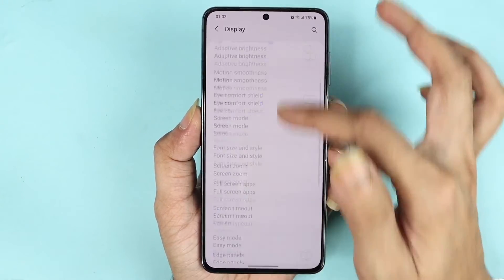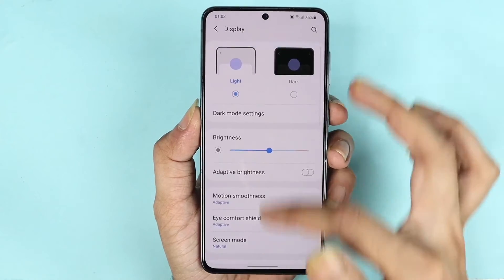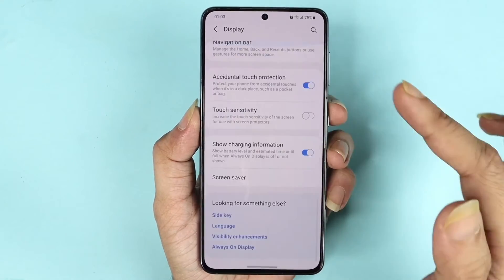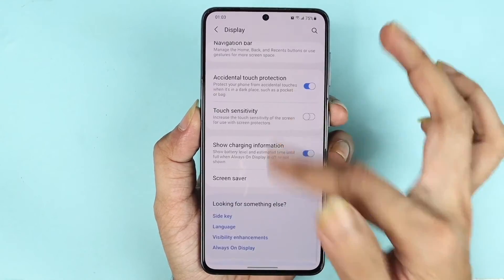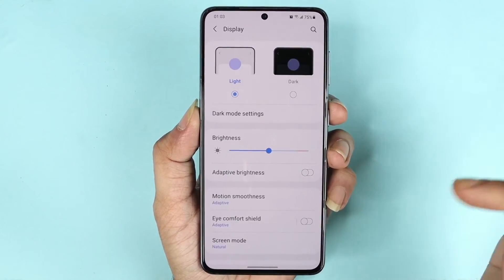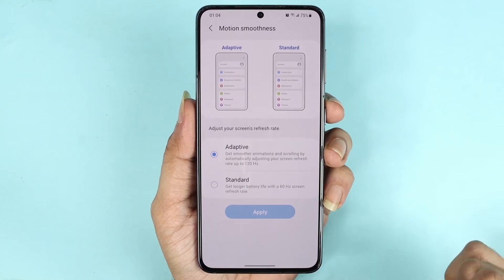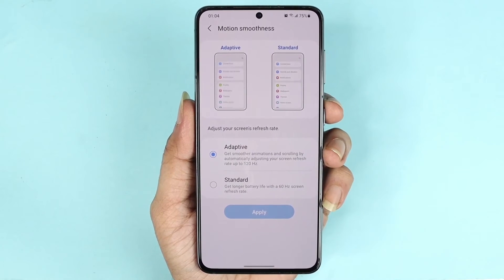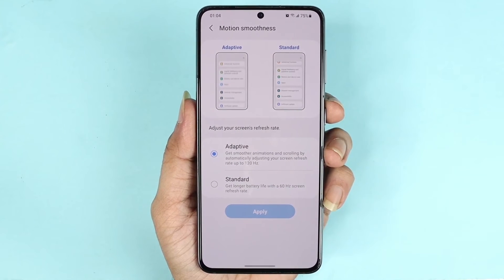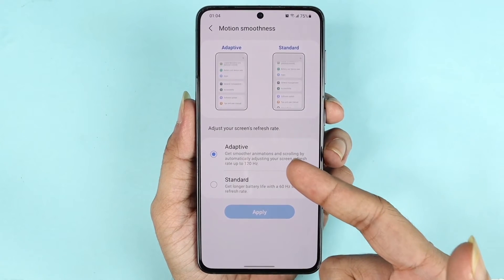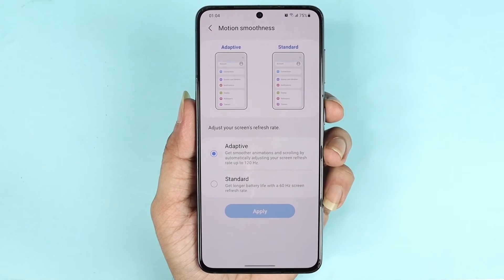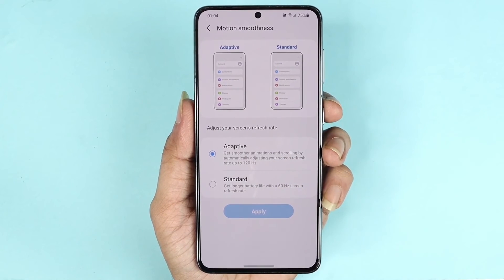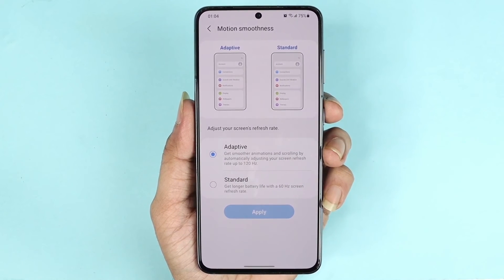That does look smoother — yes, that is definitely smoother. But please keep in mind that your phone will not always be in 120 hertz when Adaptive is selected; sometimes it will go down to 60 hertz to save your battery life.